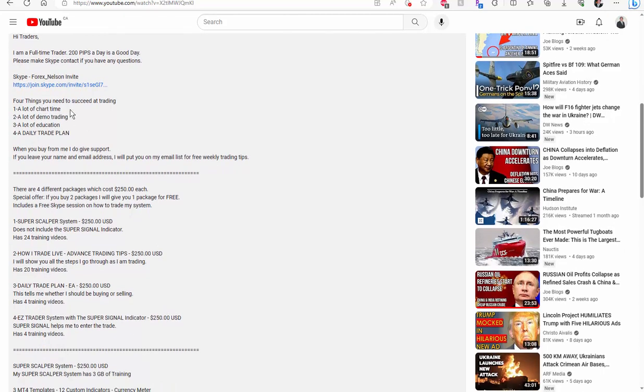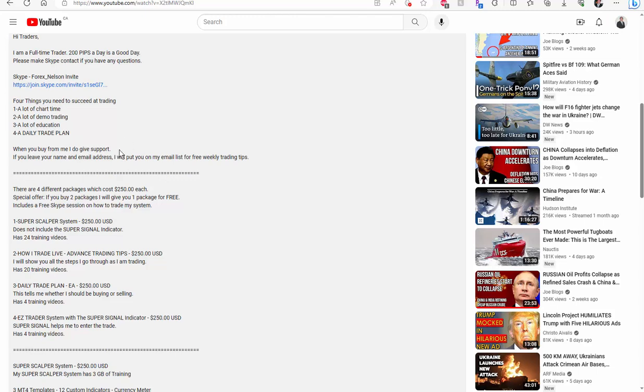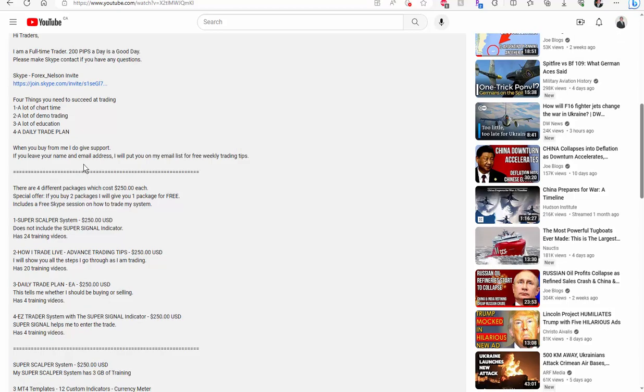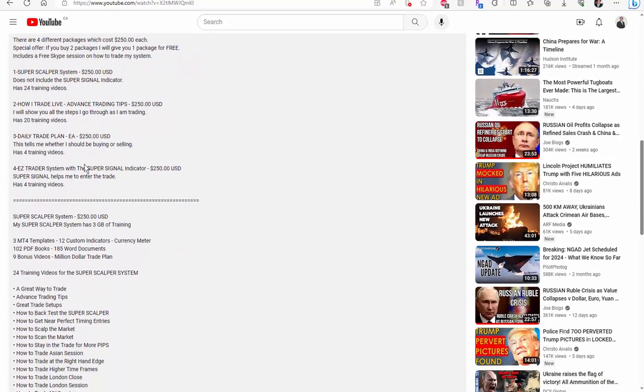There's four things you need to succeed at trading. You need a lot of chart time. A lot of demo trading. A lot of education. I do have a lot of education. And of course you need a daily trade plan. Now, another important thing that you will be needing is some kind of support. And of course when you buy from me, I do give support. And of course if you leave your name and email address, I'll put you on my email list for free weekly trading tips.